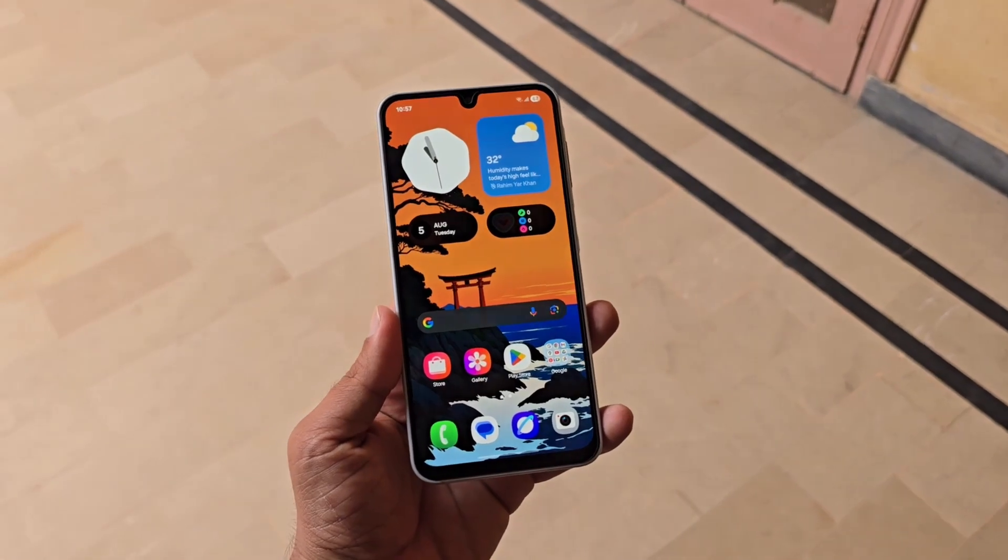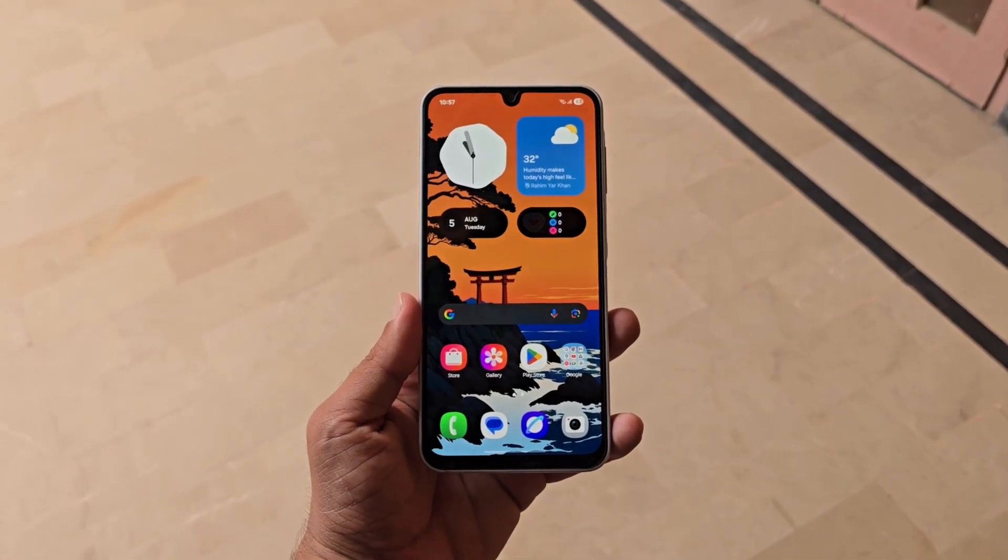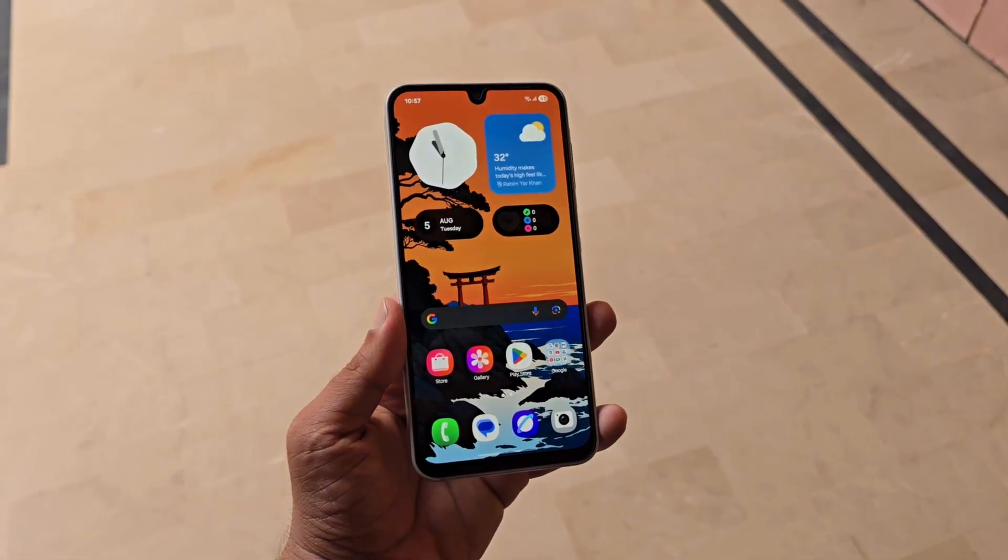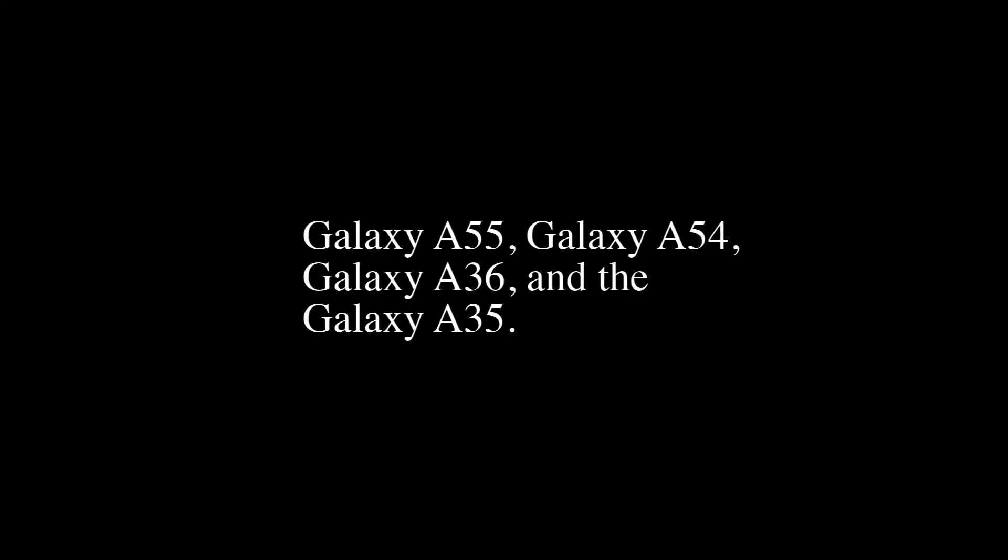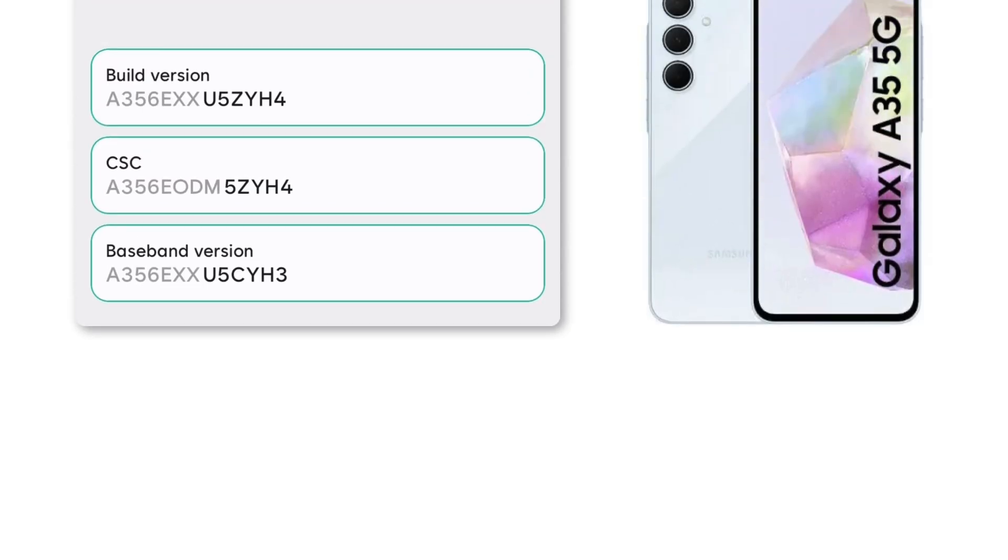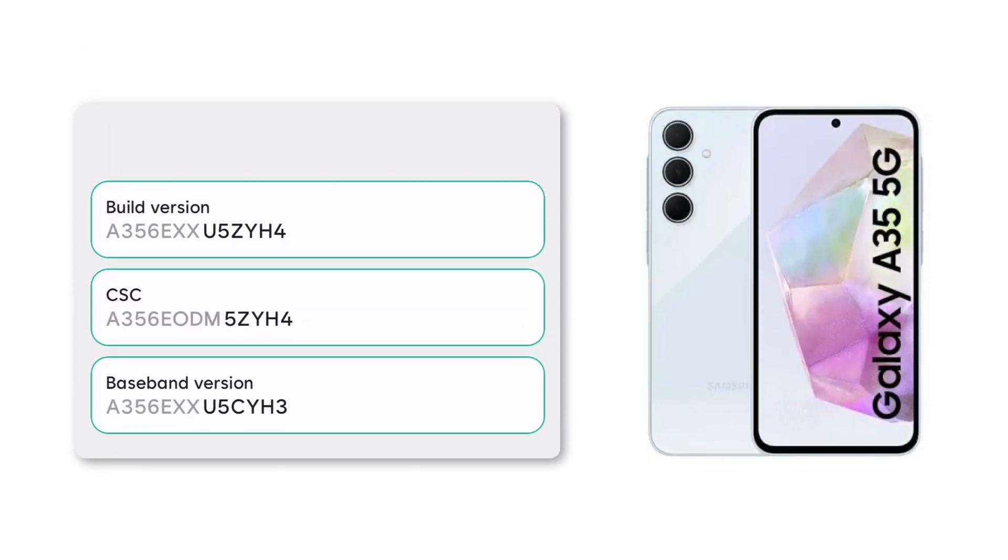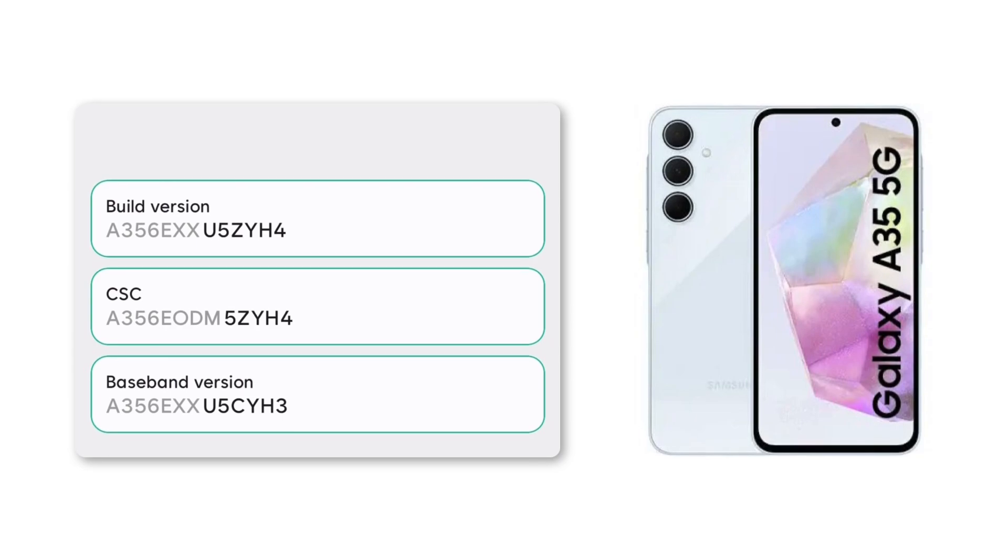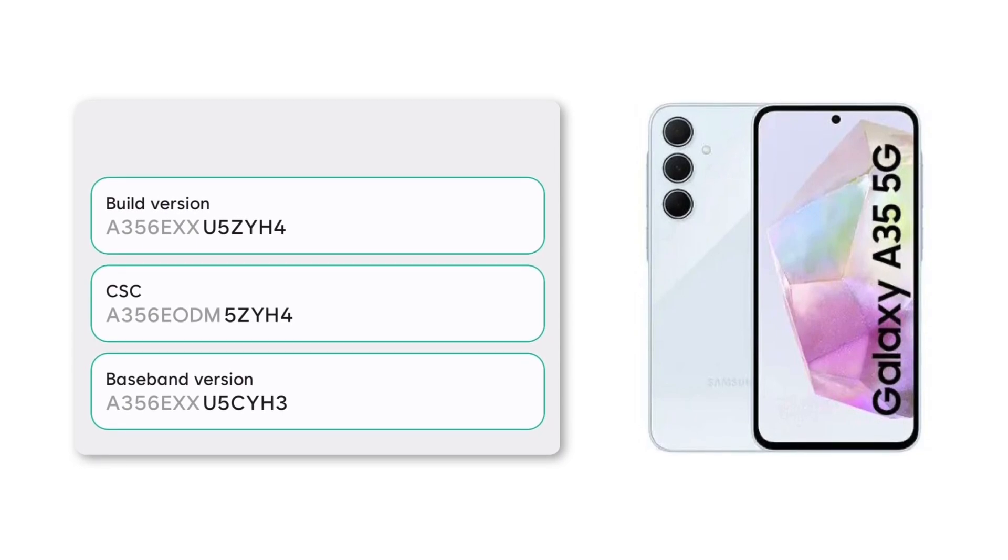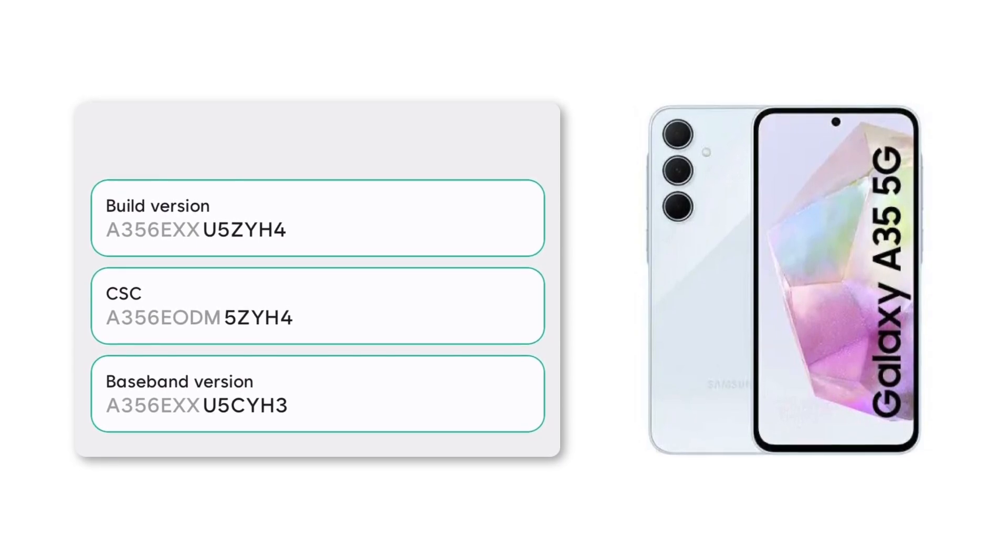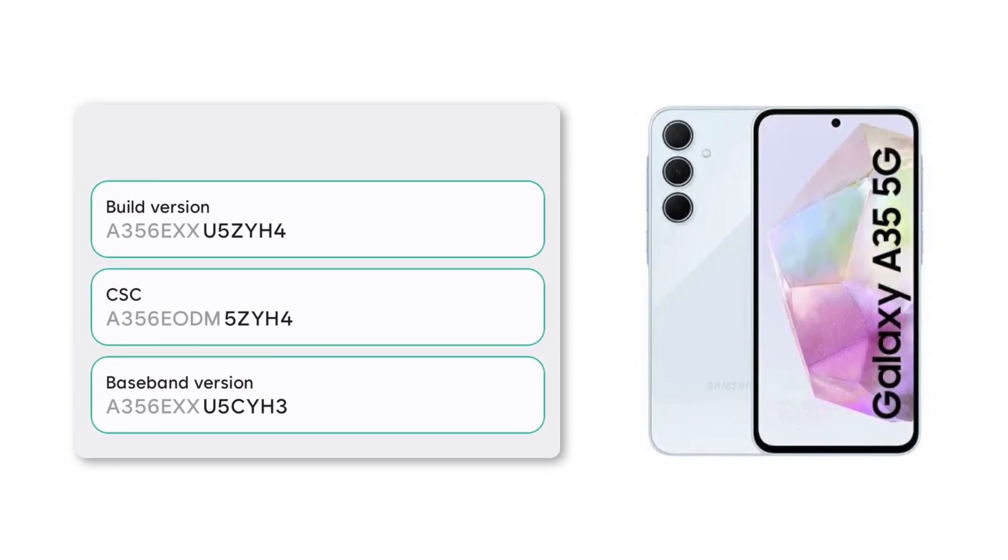So far, One UI 8 beta has been confirmed for the Galaxy A55, Galaxy A54, Galaxy A36, and the Galaxy A35. The discovery of this first beta build for the Galaxy A35 makes it clear that the One UI 8 beta is almost here.